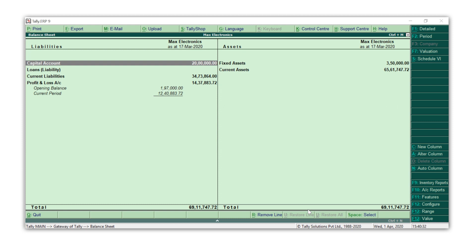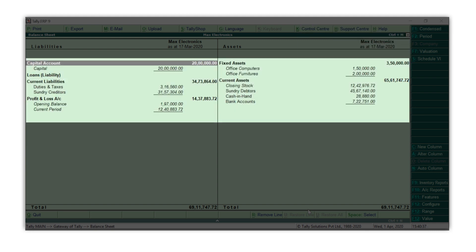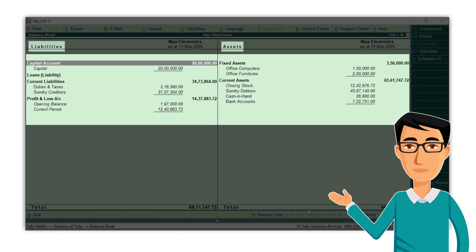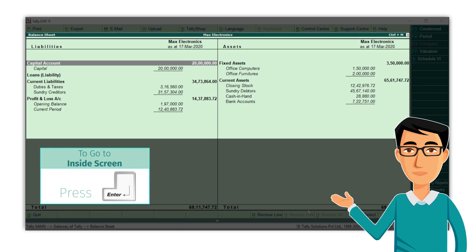Now press Alt+F1 for a detailed view. Now you see a detailed view of your assets and liabilities. Here is a tip for you: in Tally ERP 9, press Enter to go deeper into the reports and press Escape to come back.